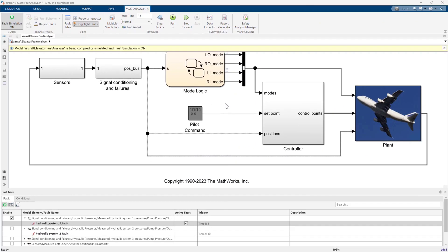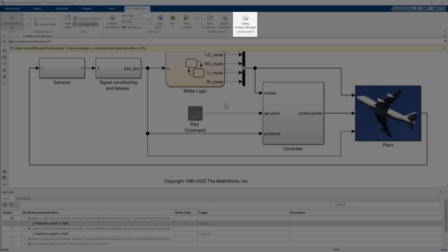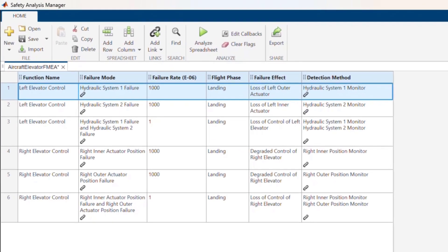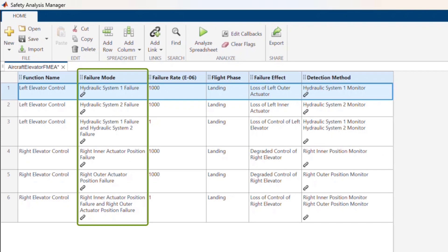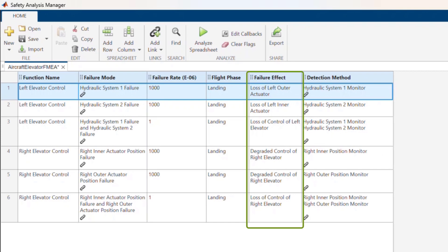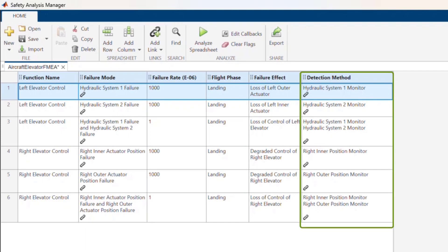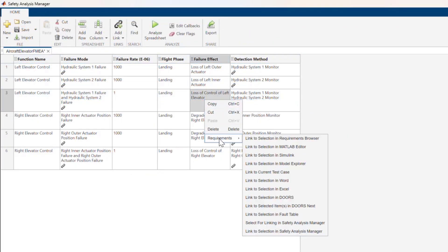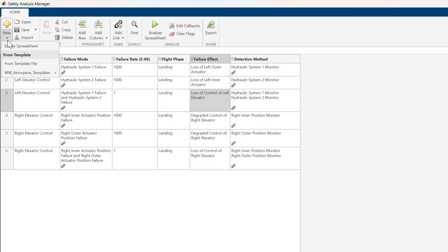Let's open the Safety Analysis Manager using the button in the Fault Analyzer tool strip. This example includes a simple FMEA spreadsheet comprised of a table with six columns, including Failure Mode, Failure Effect, and Detection Method. You can link cells within a spreadsheet to faults, model elements, requirements, test cases, and more. You can also customize a spreadsheet and create your own templates. We've included a few templates for some common safety analyses to get you started.